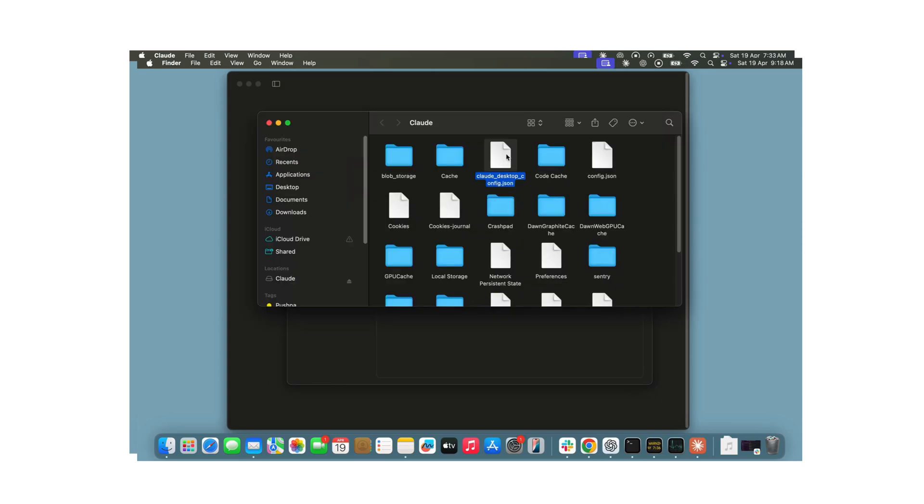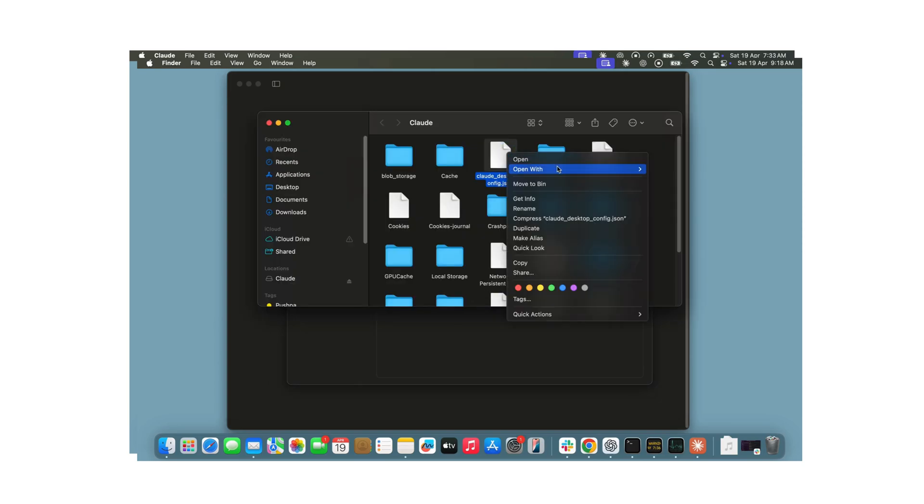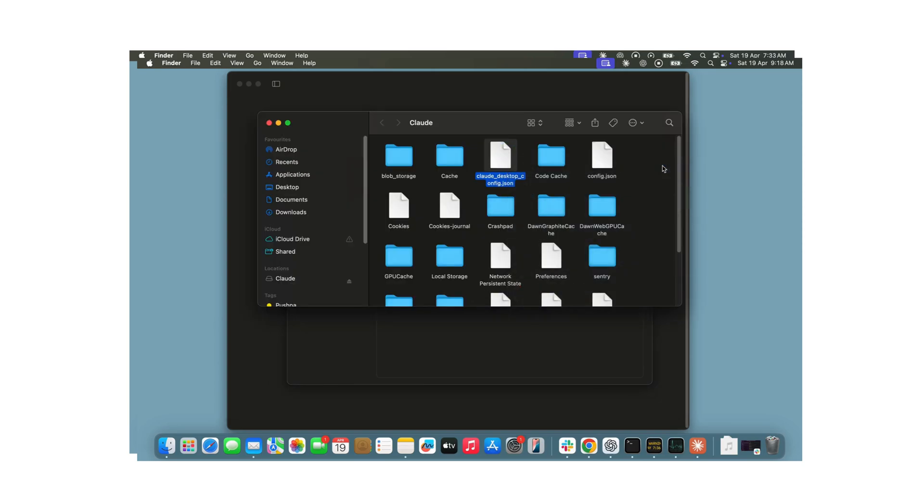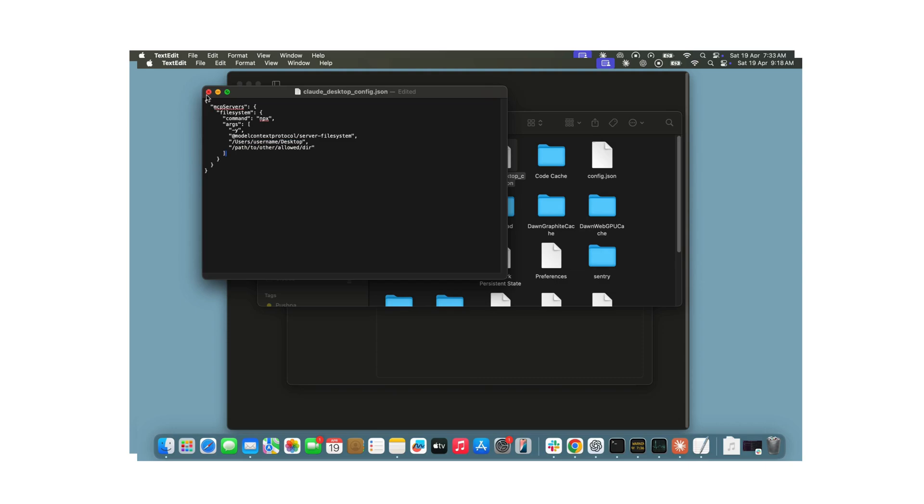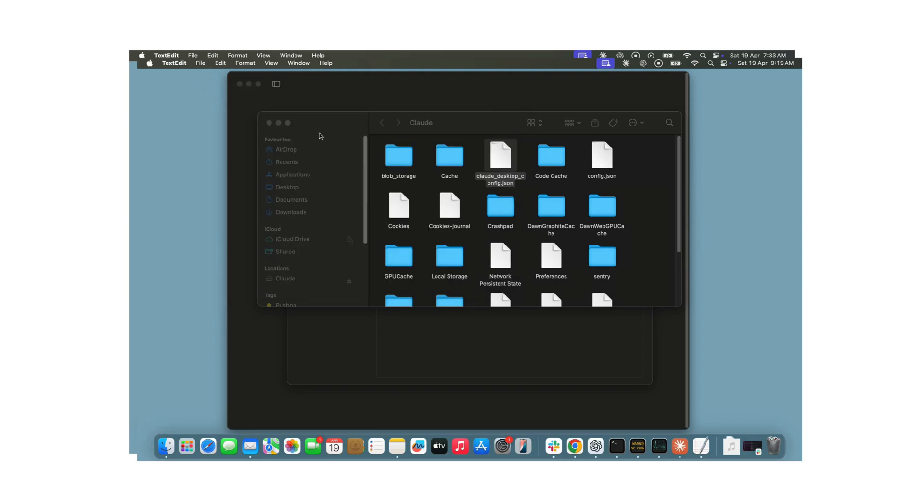Go ahead and remove the existing code, and paste in your custom MCP server configuration. In this example, the file path is set to access the Desktop folder, but you can change this path to any folder on your Mac that you want Claude to access.